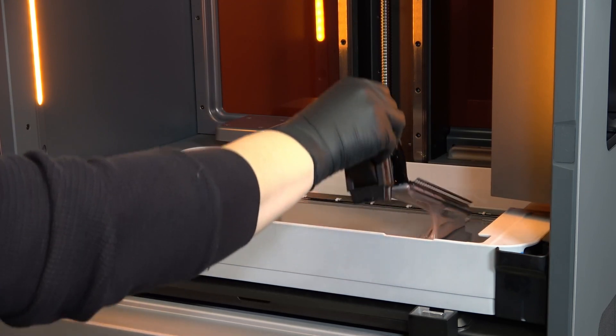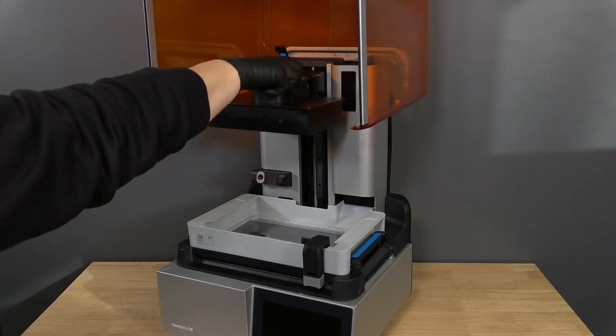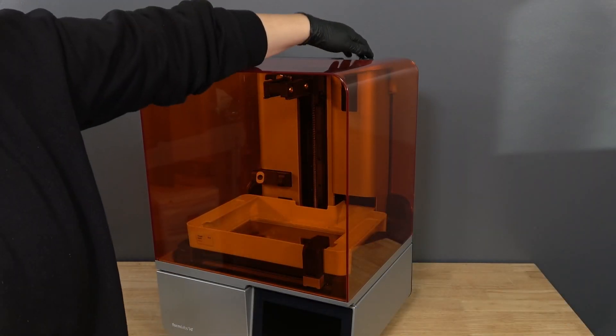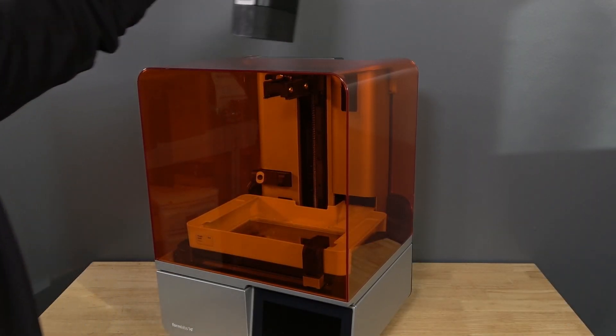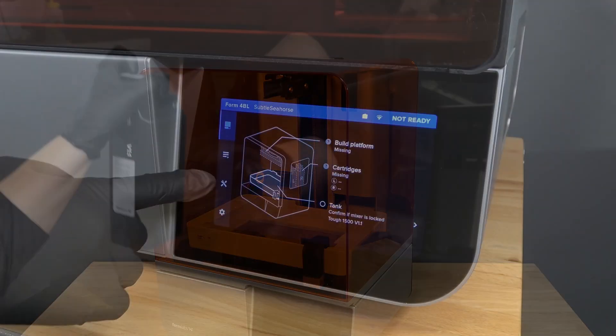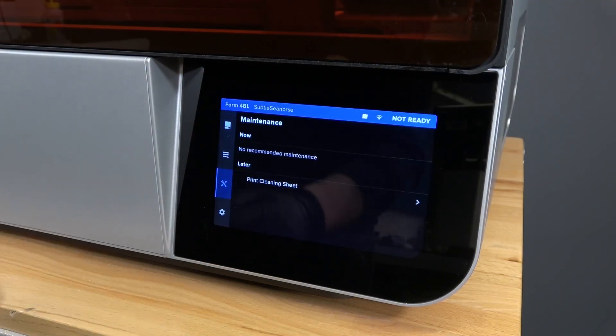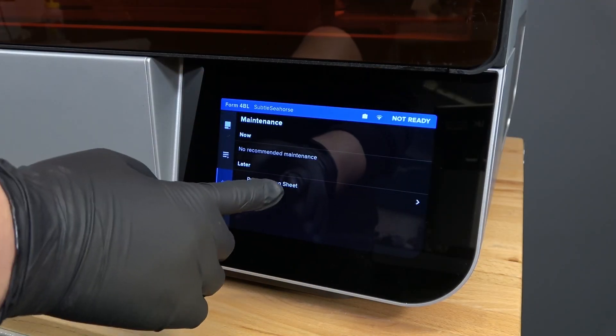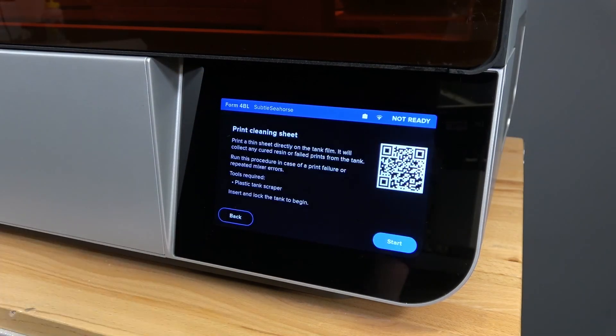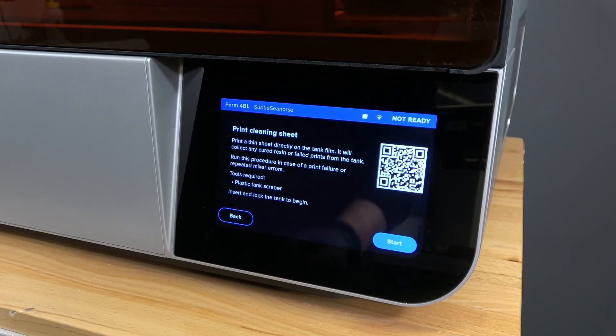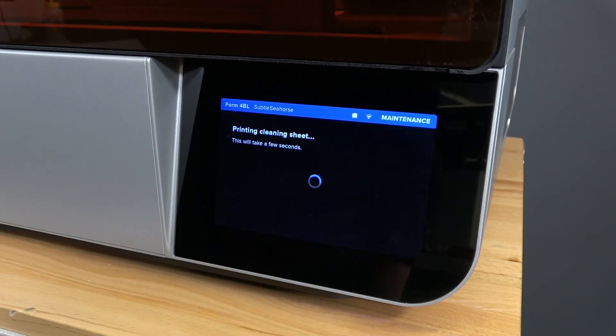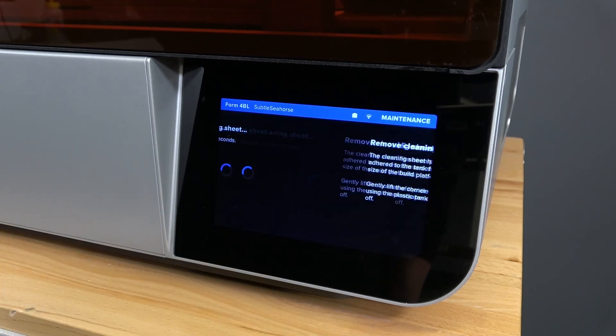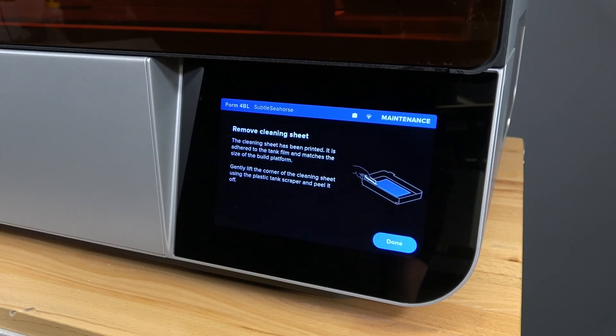Remove the mixer, the build platform, and the resin cartridge if present. On the printer touchscreen, tap Maintenance, then Print Cleaning Sheet. The Print Cleaning Sheet screen appears. Tap Start. The cleaning sheet will be done in a few seconds.